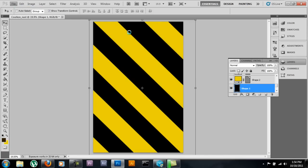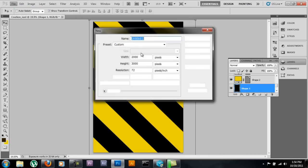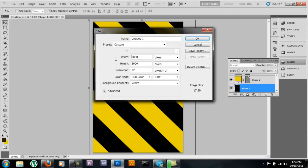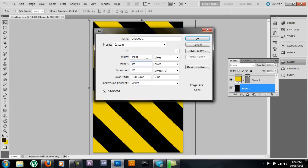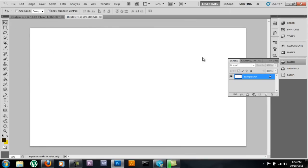I'll open up a new tab just so y'all can see. That's a standard widescreen format by the way — 1920 by 1080. Just to show y'all what the rest is going to look like.